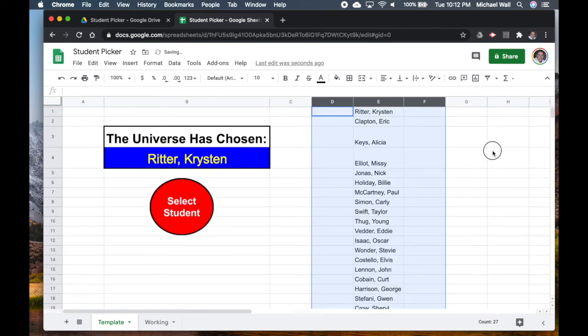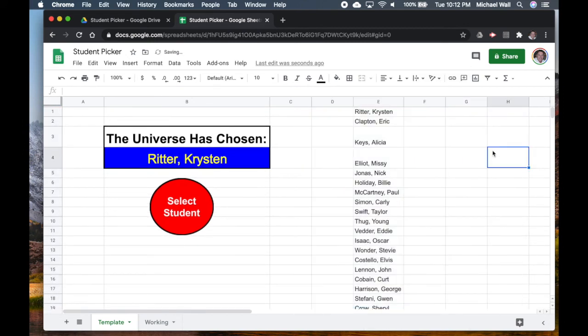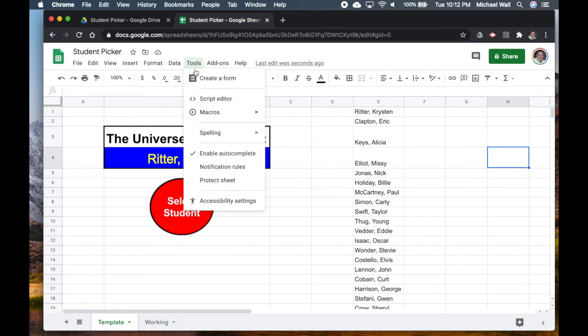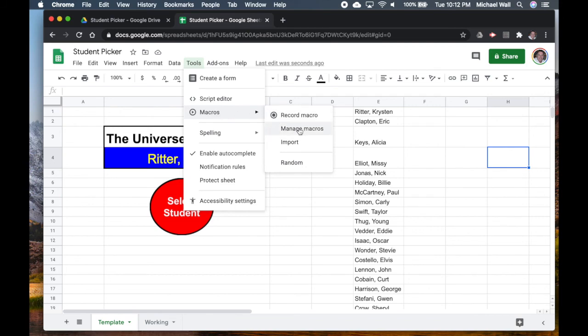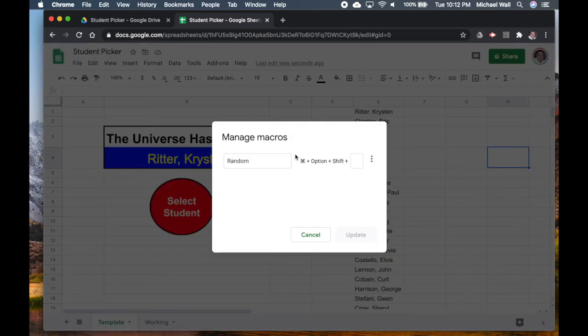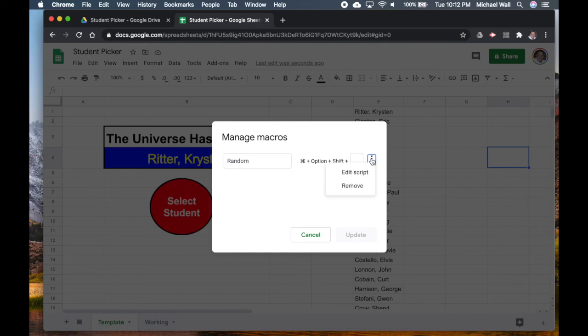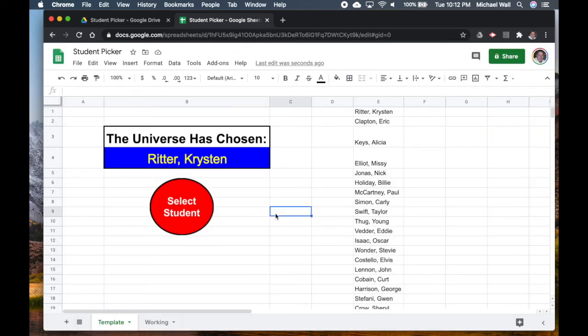If we want to find what that macro is, under Tools, Macros, we can manage the macros. We only have one and there it is. If you had more than one you could go through. You could also assign it a different sequence of keys. If you want to get rid of it you just hit these three dots and you can remove it. If we go back to the button over here, if I right click on the button and I get these dots again, we can, if we go to assign script, if I get rid of this, if I delete the Random over here.